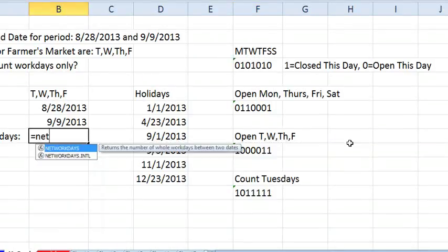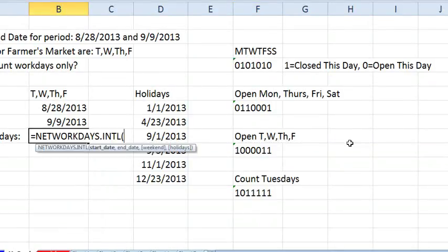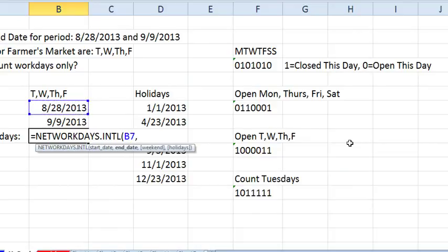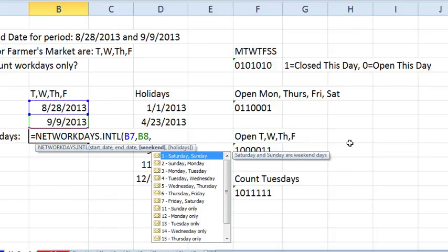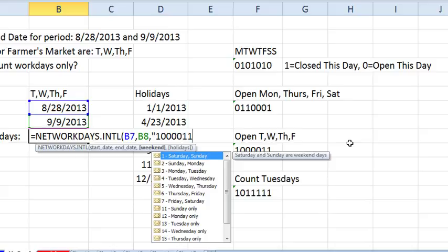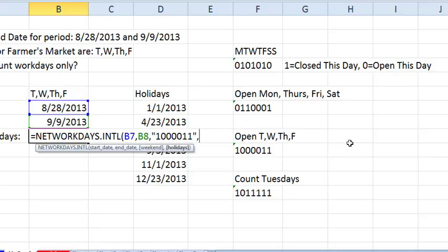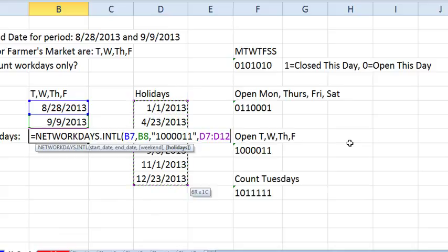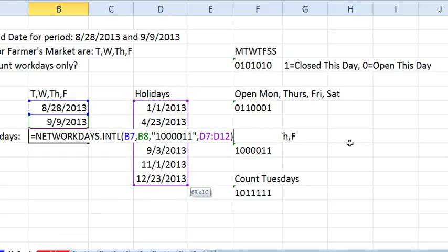equal NETWORKDAYS.INTERNATIONAL, earlier date, comma, later date, comma. At the weekend, we just ignore the tooltip and in quotes, we're in type 1, that means closed on Monday, and then open on Tuesday, Wednesday, Thursday, Friday, closed on Saturday, Sunday. Close the quotes, comma, and then the holidays works just as normal in the function that's been there forever.